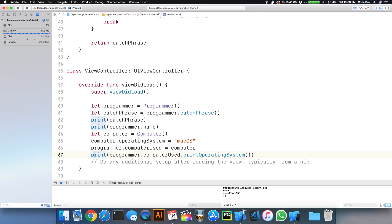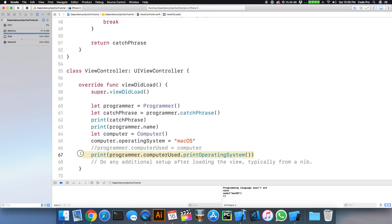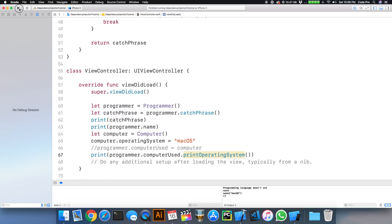So okay, this might happen in a real-life situation, but what would happen if we forgot to make this assignment right here, but we still call programmer.computerused.print operating system? So let's run that and see what we get.